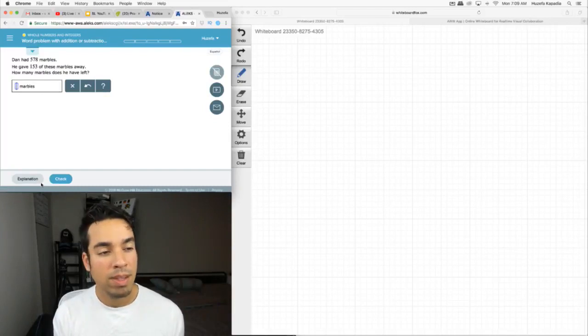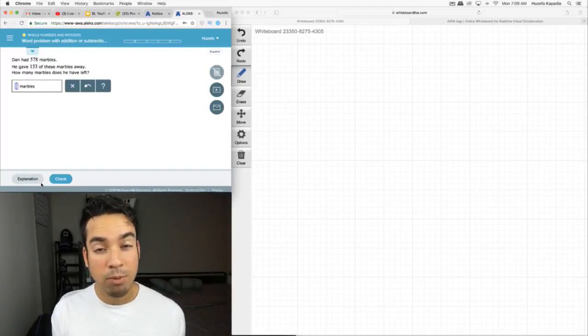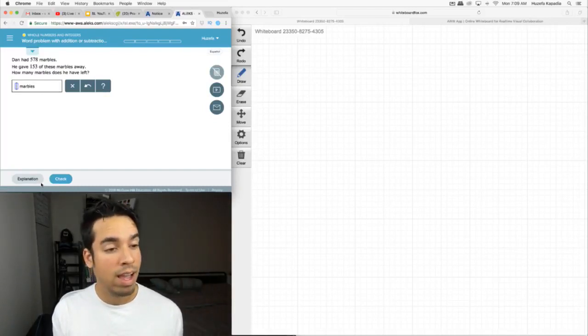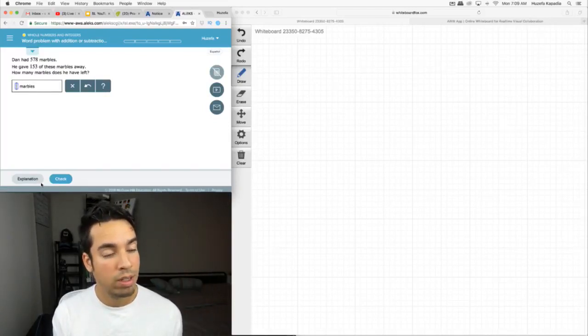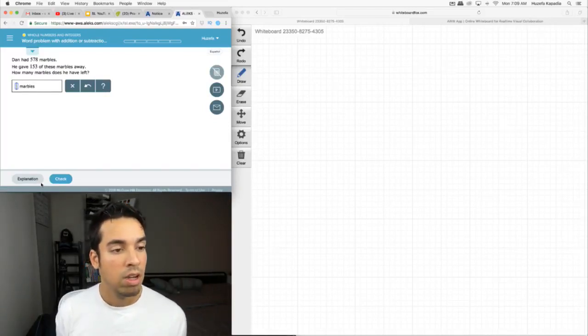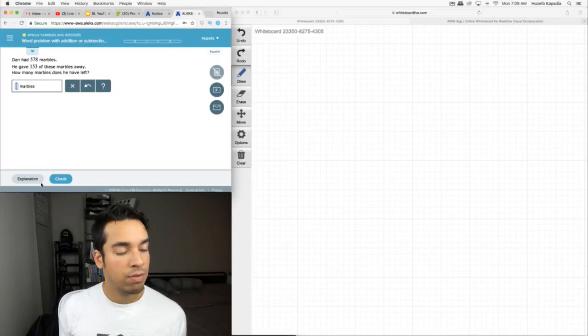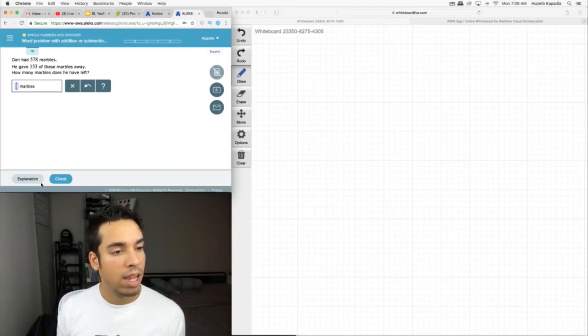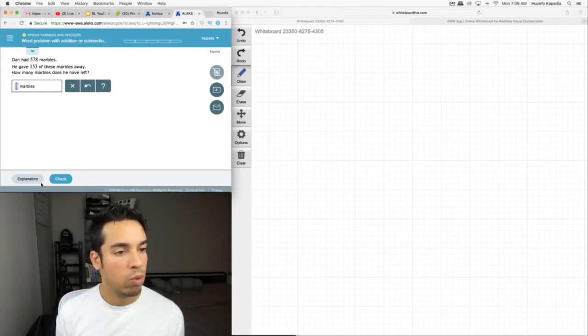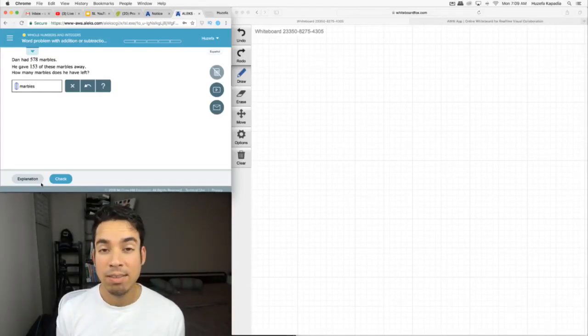The key with a problem like this is to really figure out what they're asking and how to take care of it. So we're told Dan has 578, he gave 153 away — how many does he have left?